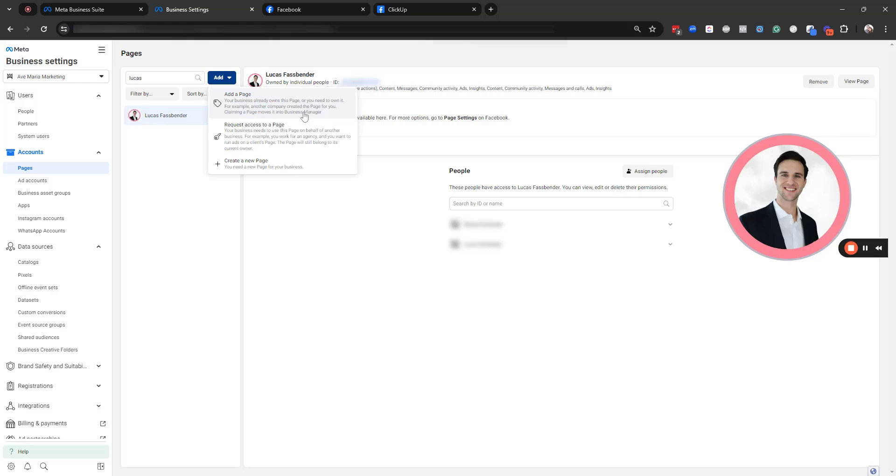So for example, another company created the page for you, but claiming the page moves it into your business manager or business portfolio.